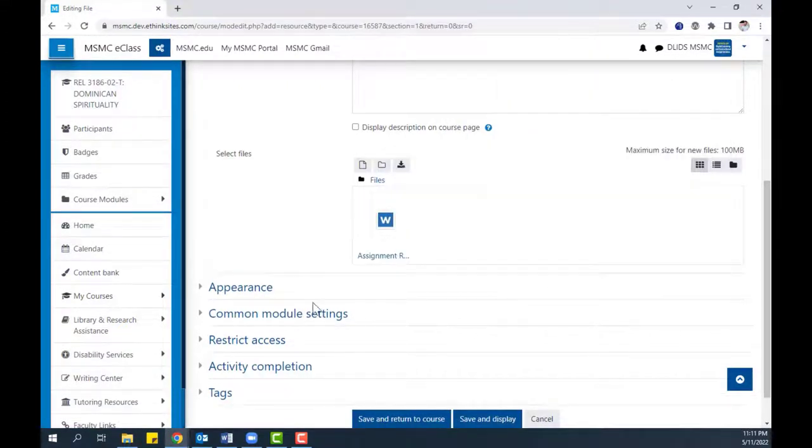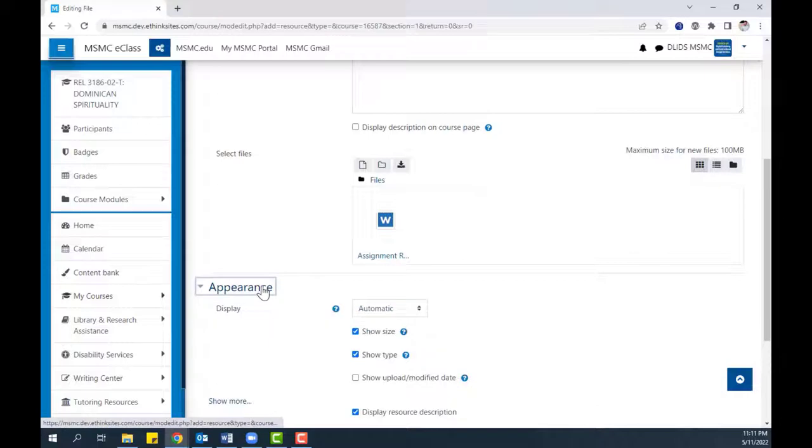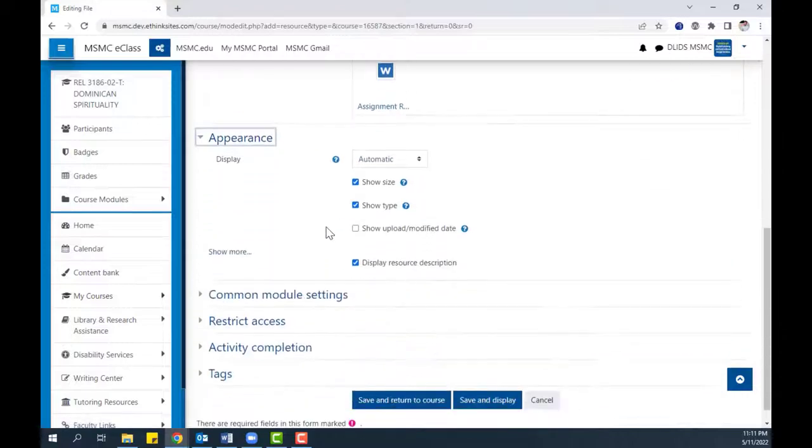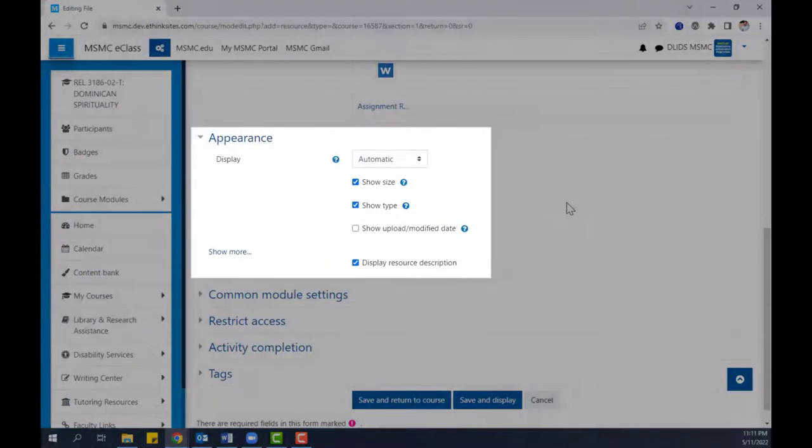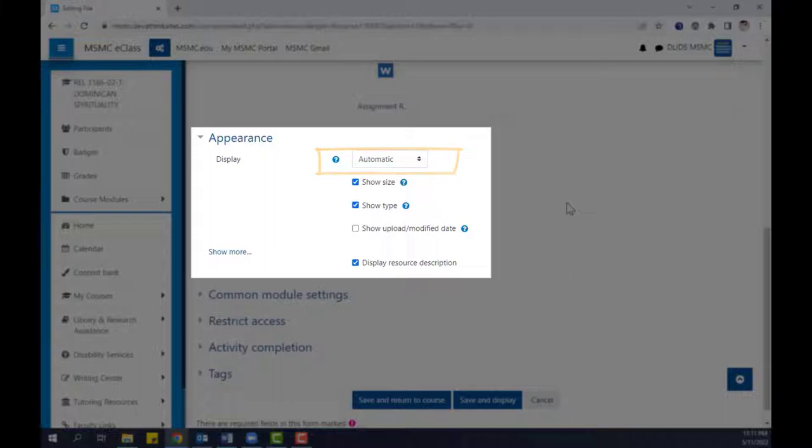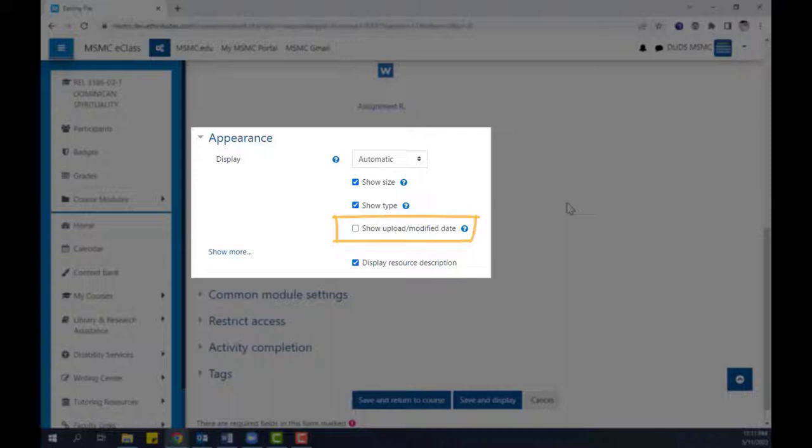Afterwards, in the Appearance section, you can choose different display options for your file, including how it appears on your computer, whether to show the size and type of the file, as well as when it was last uploaded or modified.